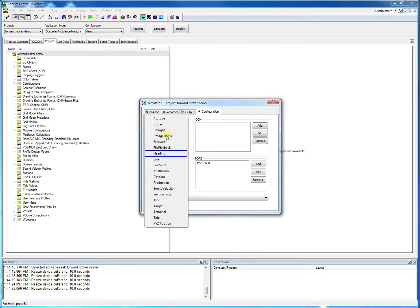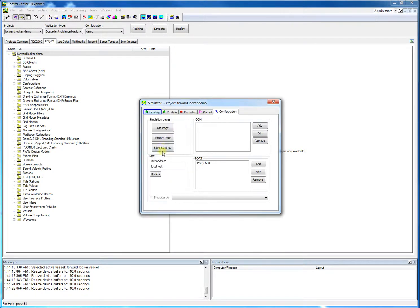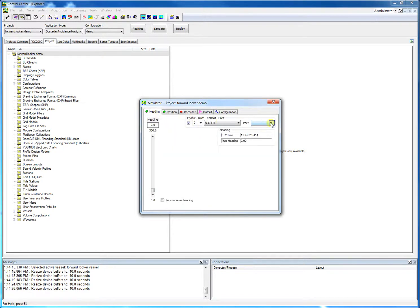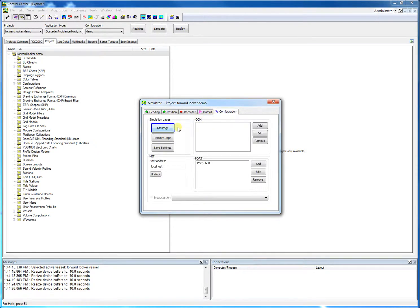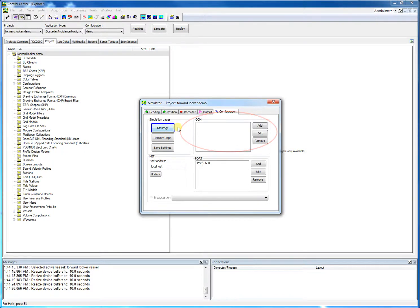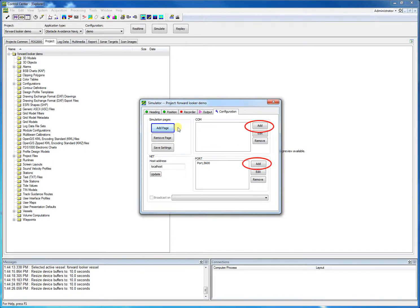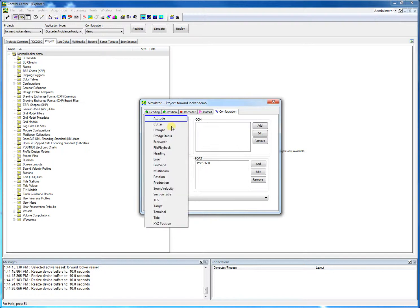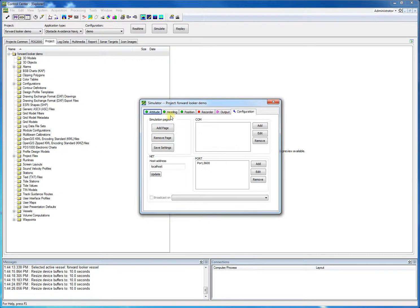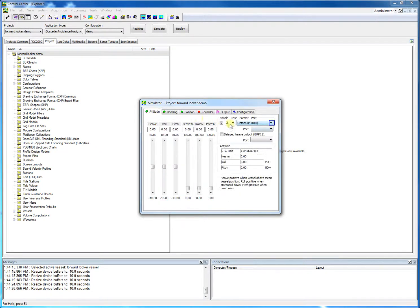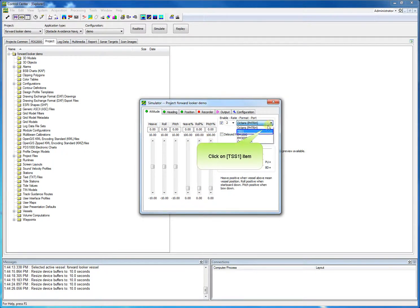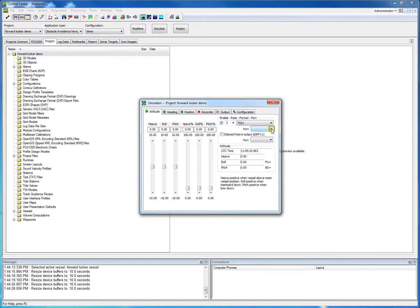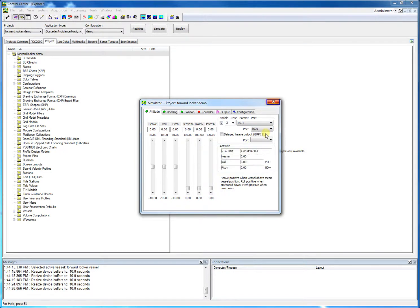We like to simulate heading as well, and we need to set it up. We select port 5600. Same procedure for the attitude. Notice in the configuration tab you can add ports when they are not listed. You can add serial ports or sockets. We use socket 5600 as this was also selected in our PDS project for the IO. We select the TSS1 message as this was also used in our project for attitude. And we select again 5600 as our port. The simulator is now configured. When we close this dialog, the simulator still runs.